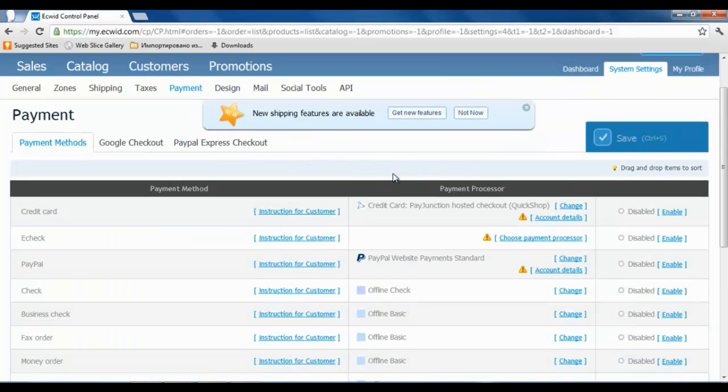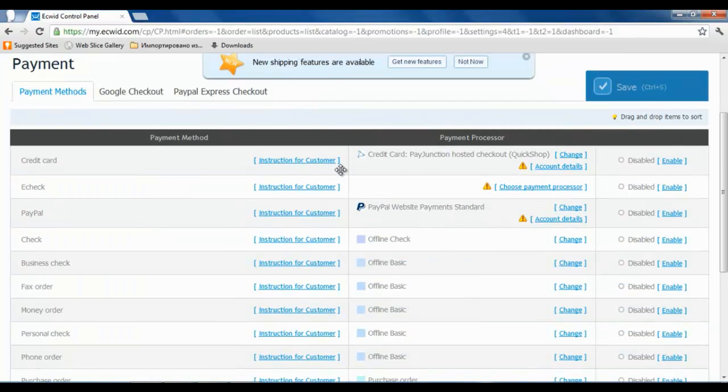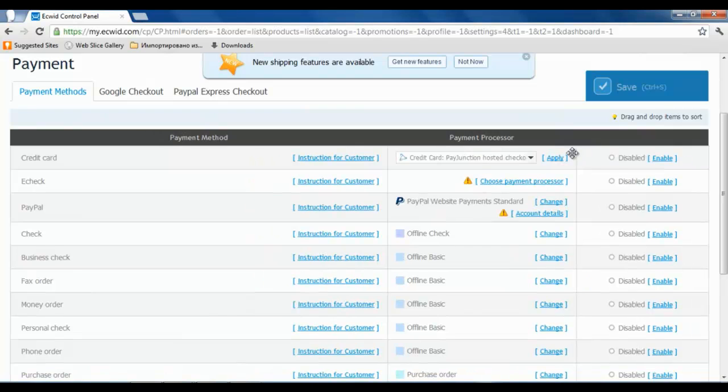For credit card, choose the creditcardauthorized.net SIM payment processor and click apply.